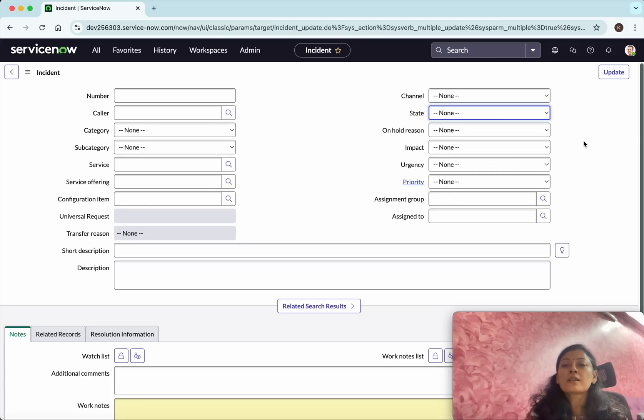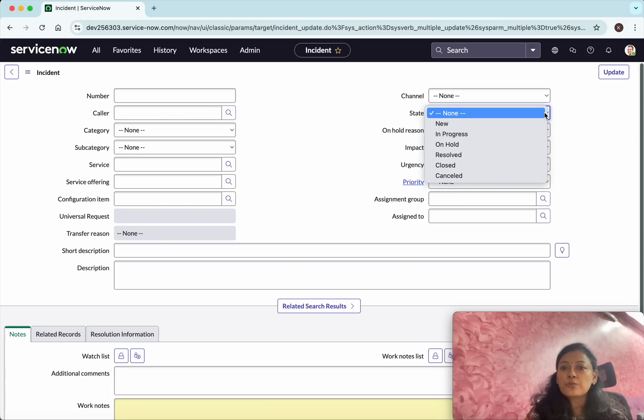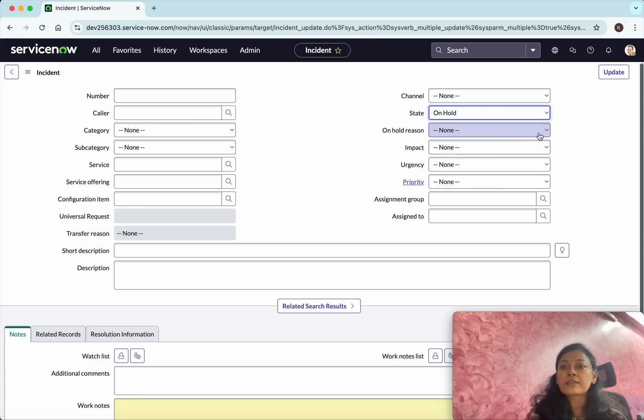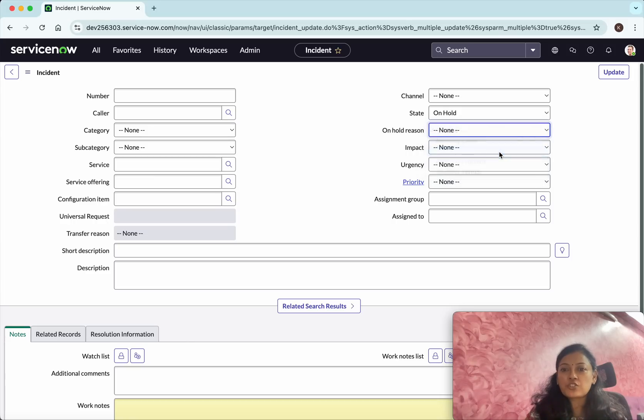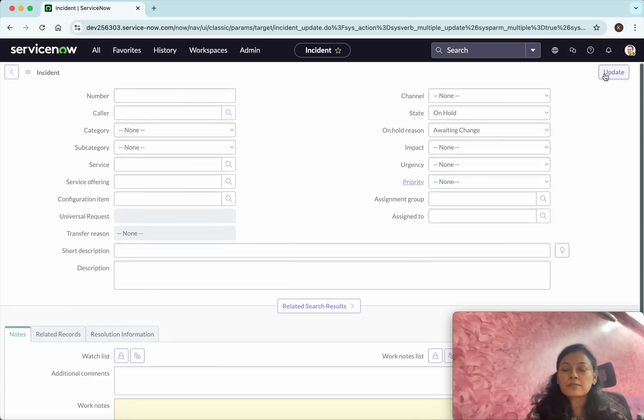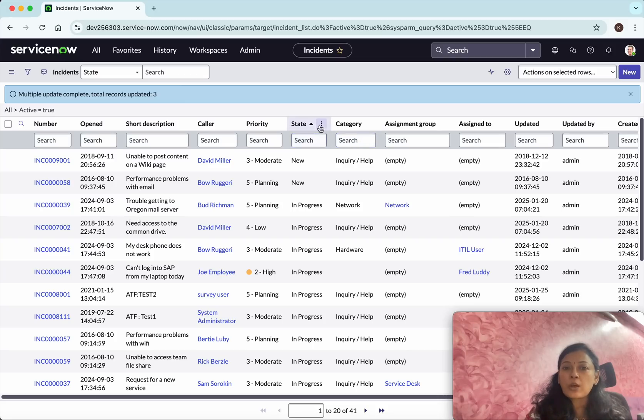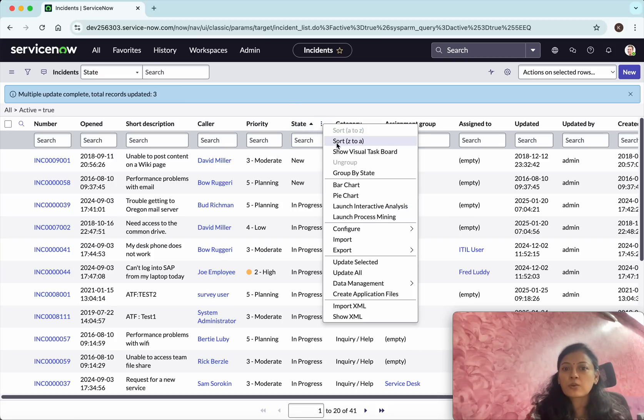Now I'm going to change the state to 'On Hold' and then give the reason 'Awaiting Change.' Then I'm going to click update.